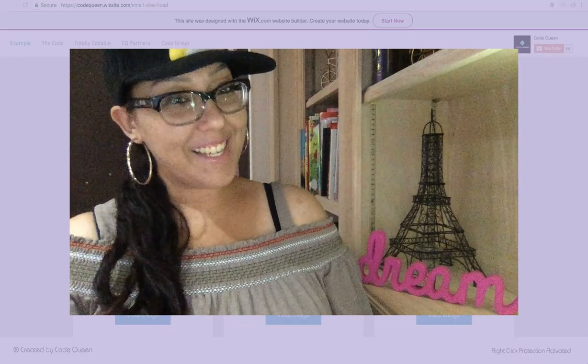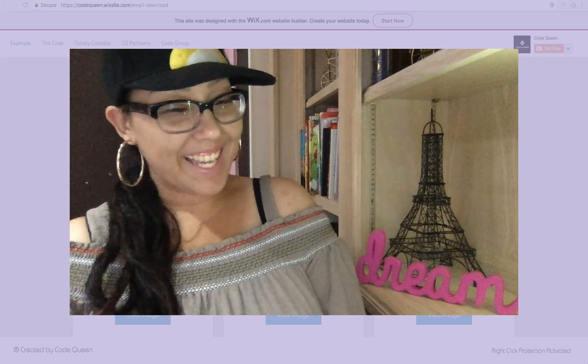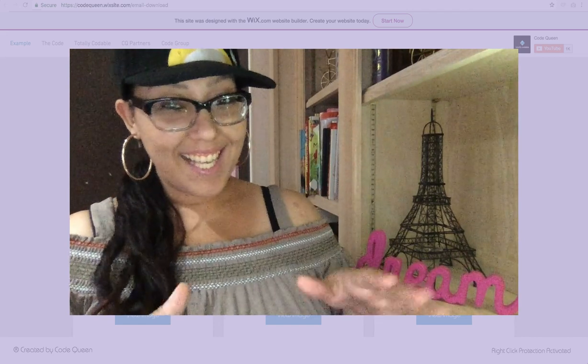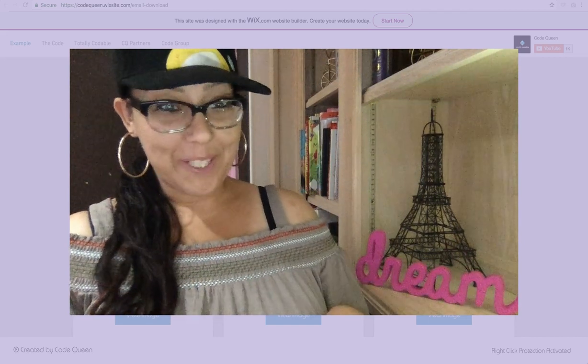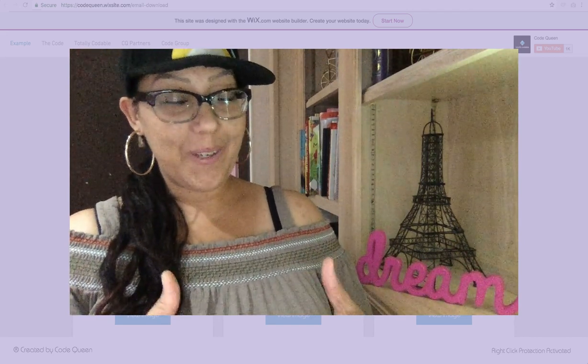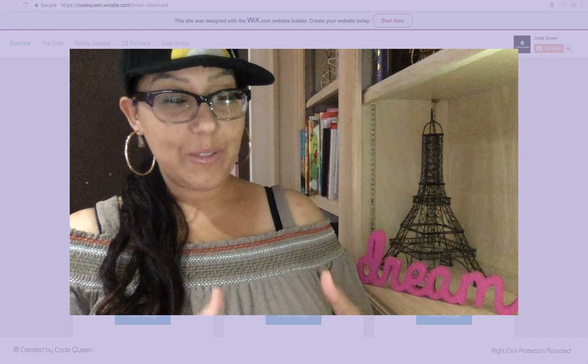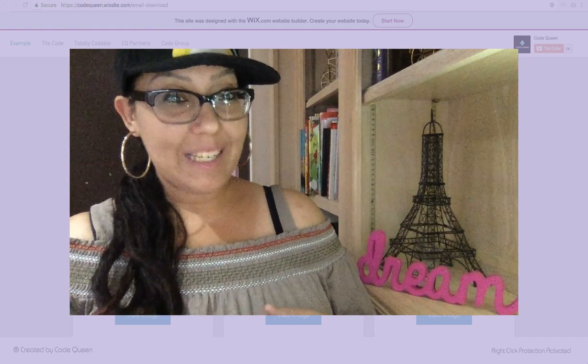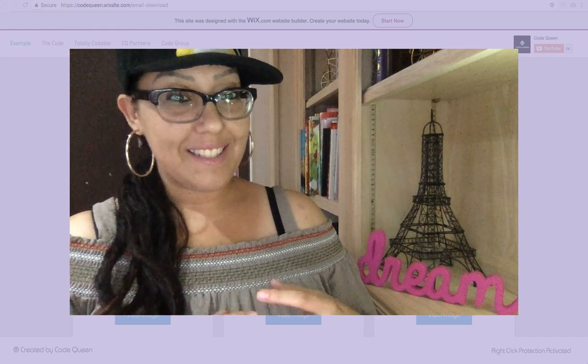Hi everyone! Code Queen Ayedi again. In this tutorial, I'm going to show you how to capture an email address.